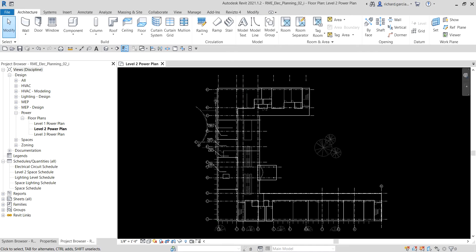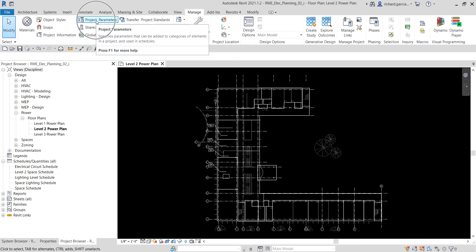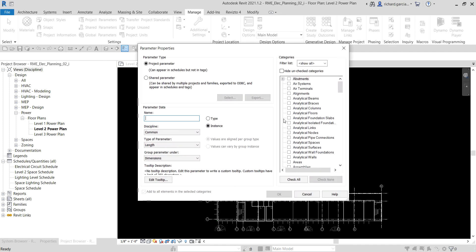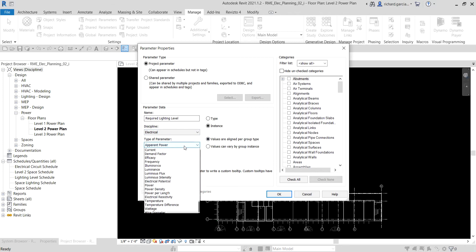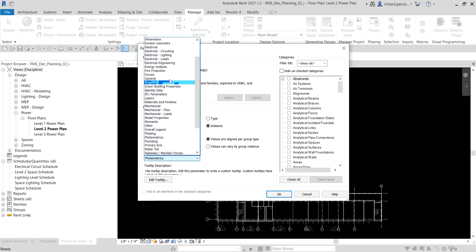Now for the first part of the exercise, let's add a project parameter for lighting. Go to the Manage tab and then look for the Settings panel — you can see Project Parameters there. Select that one and you can see the project parameters already created in this project. We're going to create a new one, so select Add. For the name, type 'Required Lighting Level'. The discipline will be Electrical.